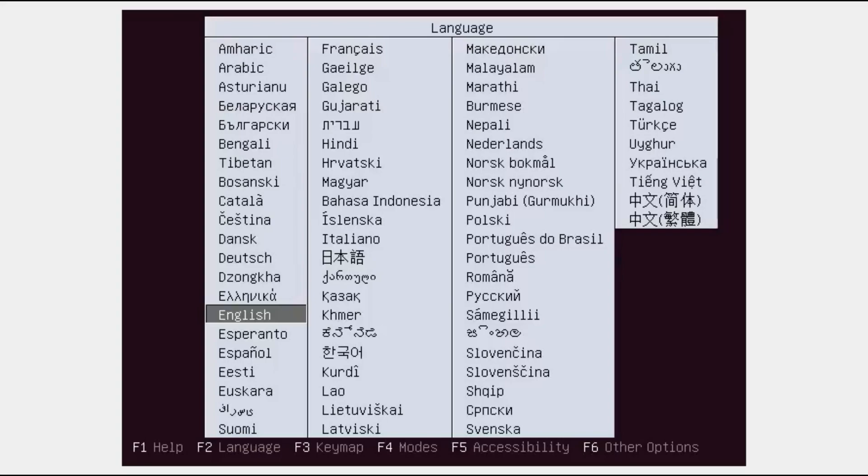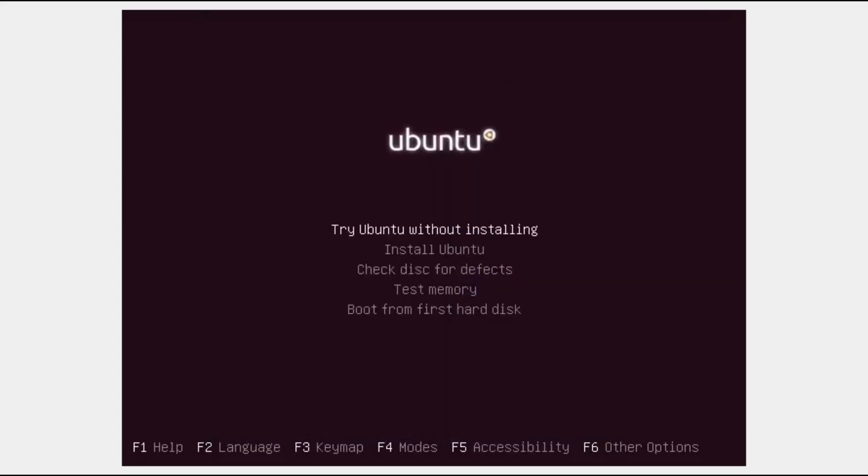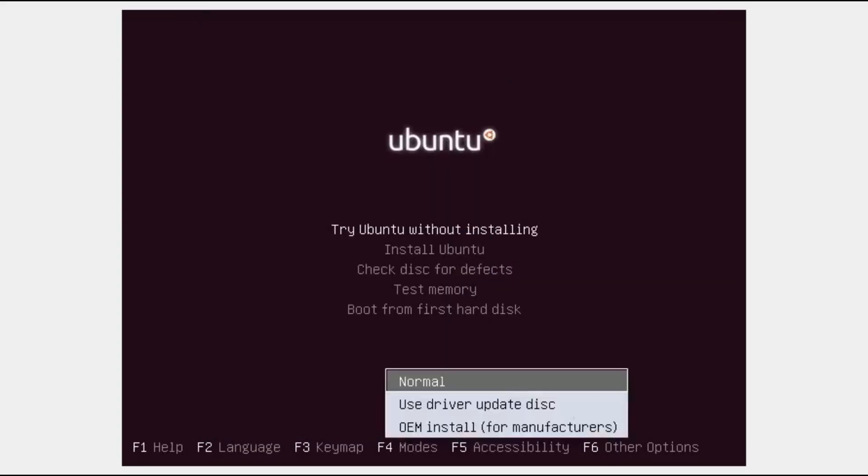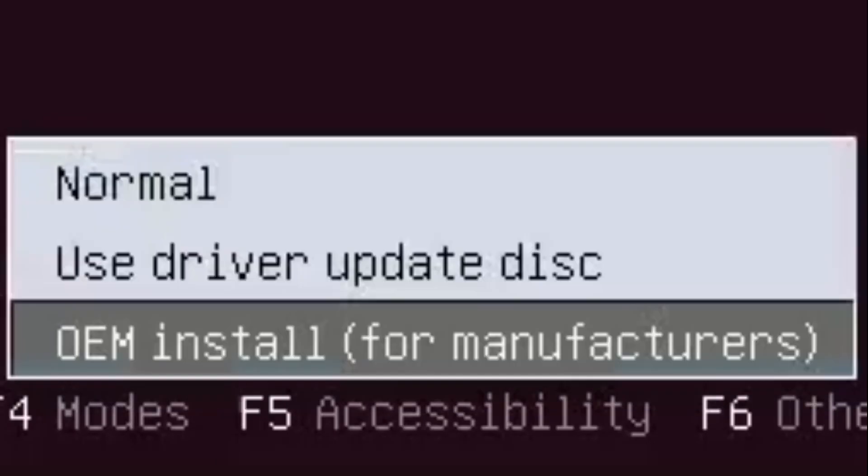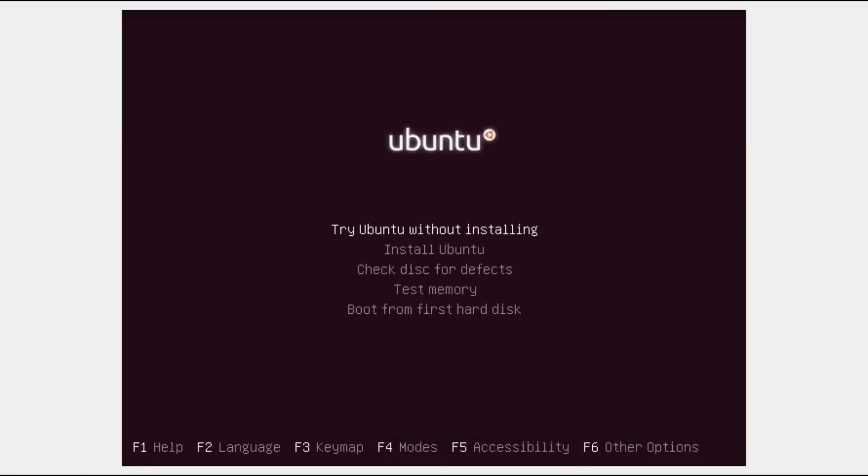So select what language you speak and press enter. And then what you're going to want to do is press F4 and select OEM install for manufacturers and press enter. And then go down to install Ubuntu and press enter.